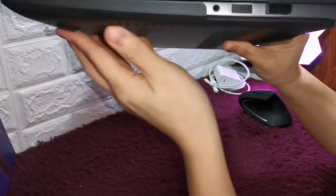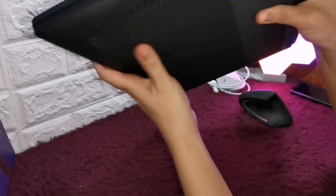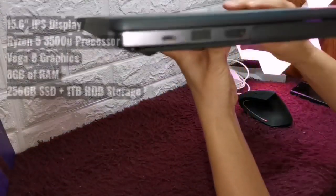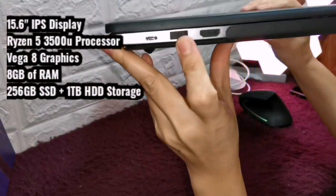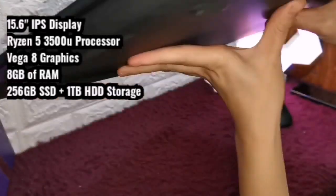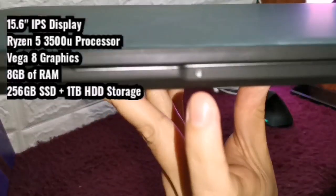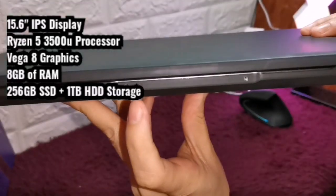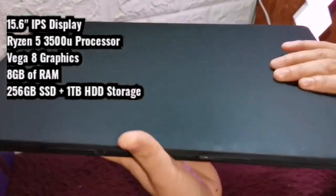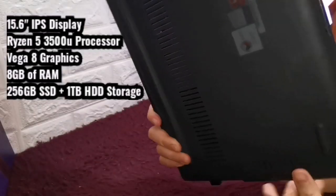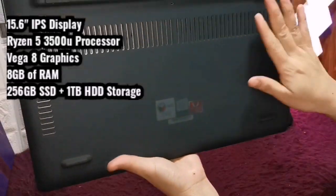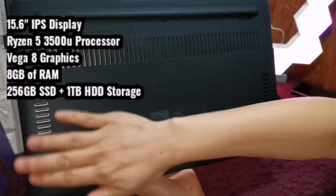Let's have a quick review of the features of Huawei MateBook D15. Its display is 15.6 IPS with Ryzen 5 3500U processor and AMD V8 graphics, 8GB RAM, and 256GB SSD plus 1TB storage.